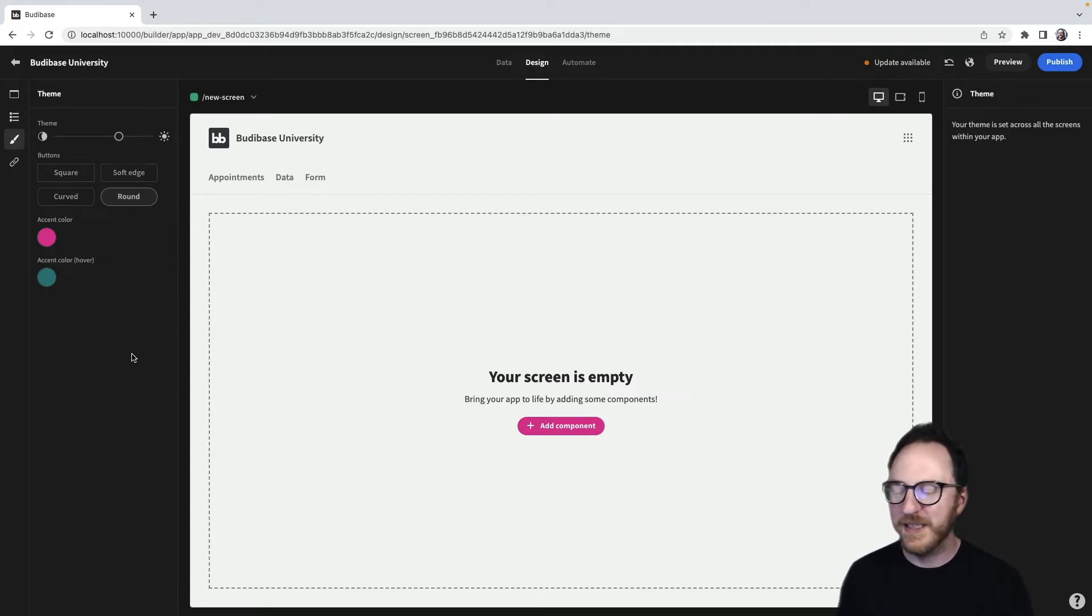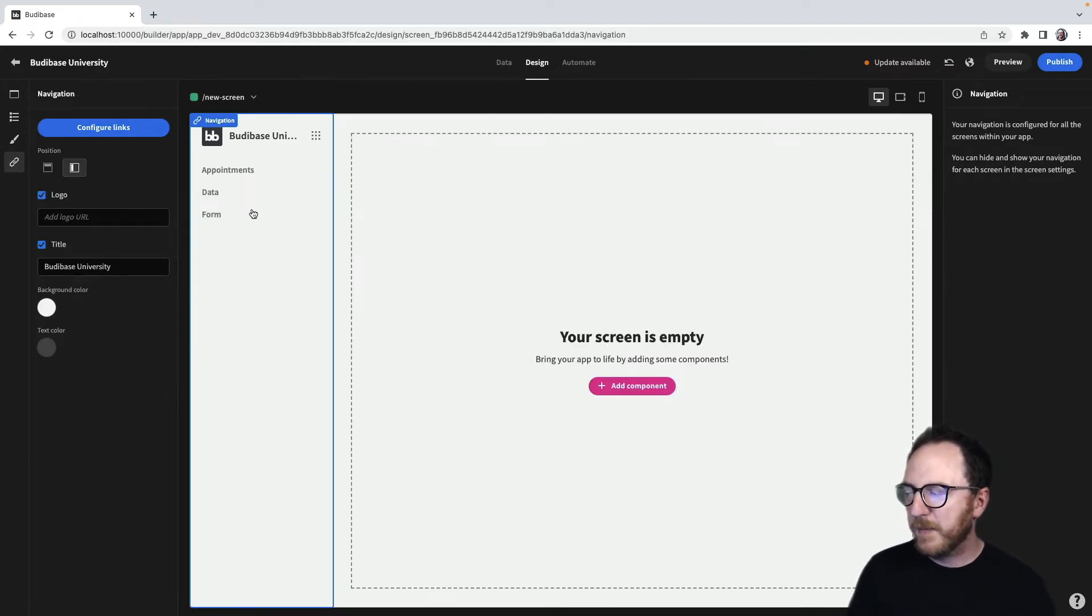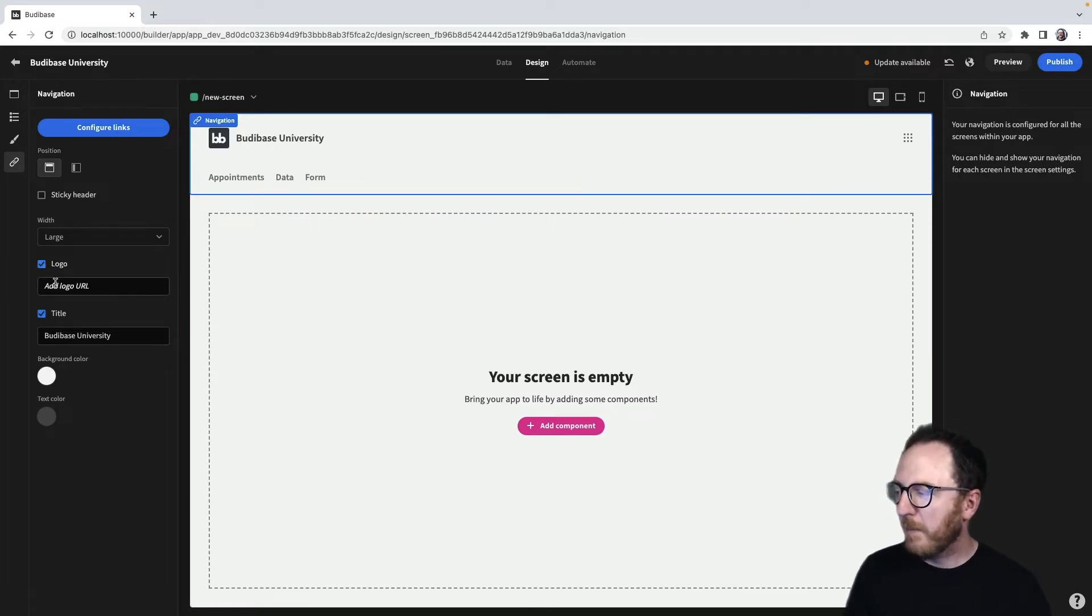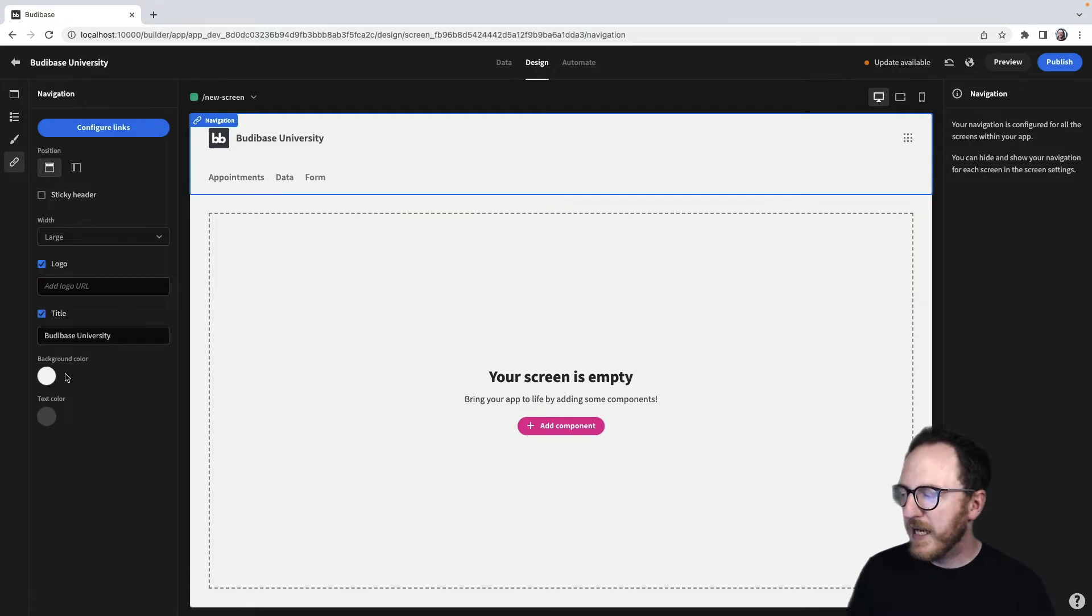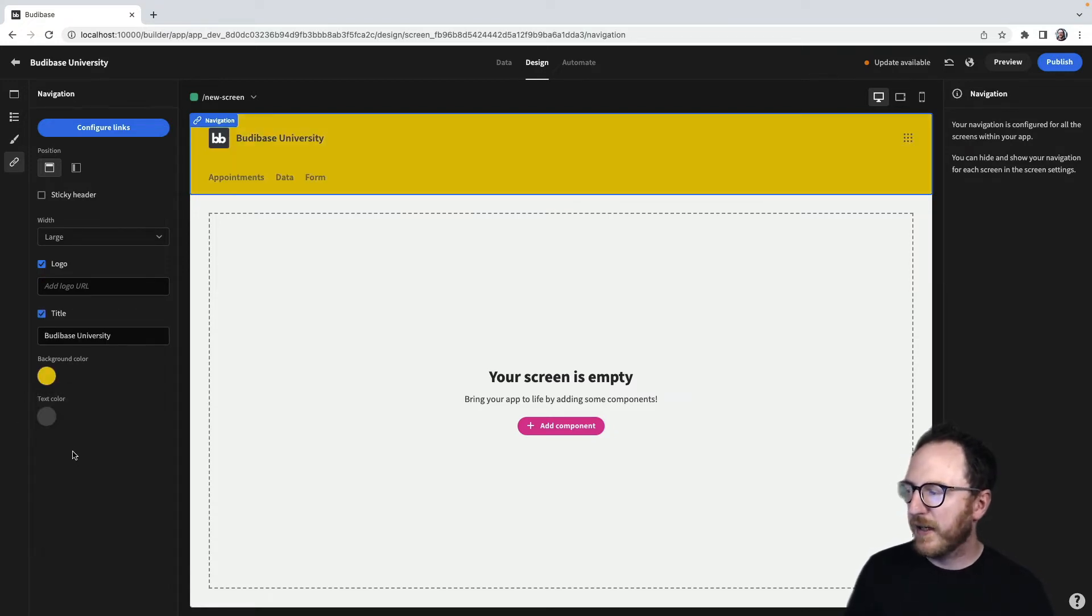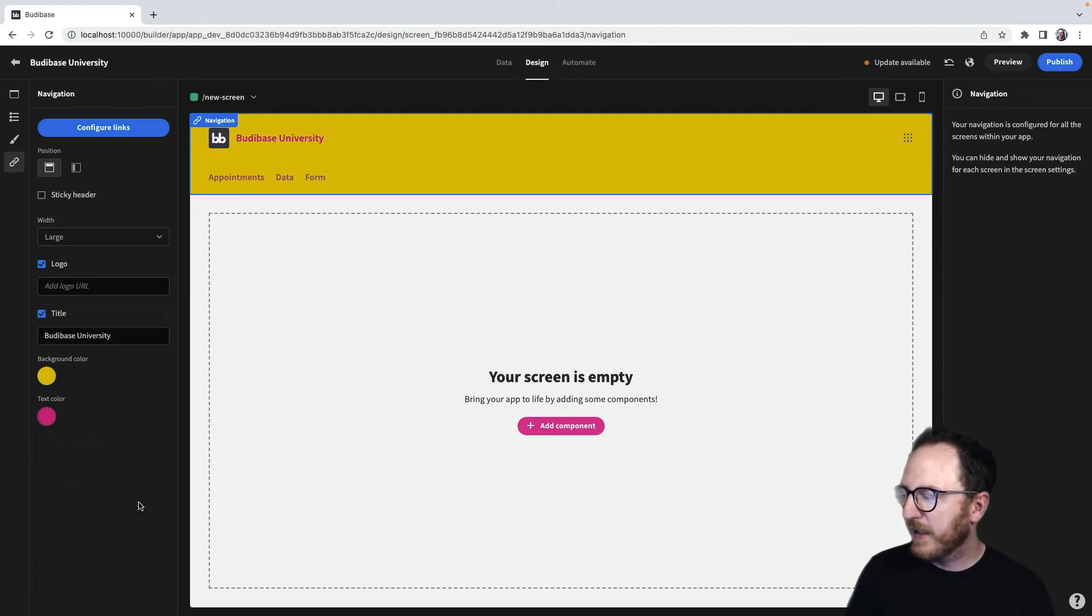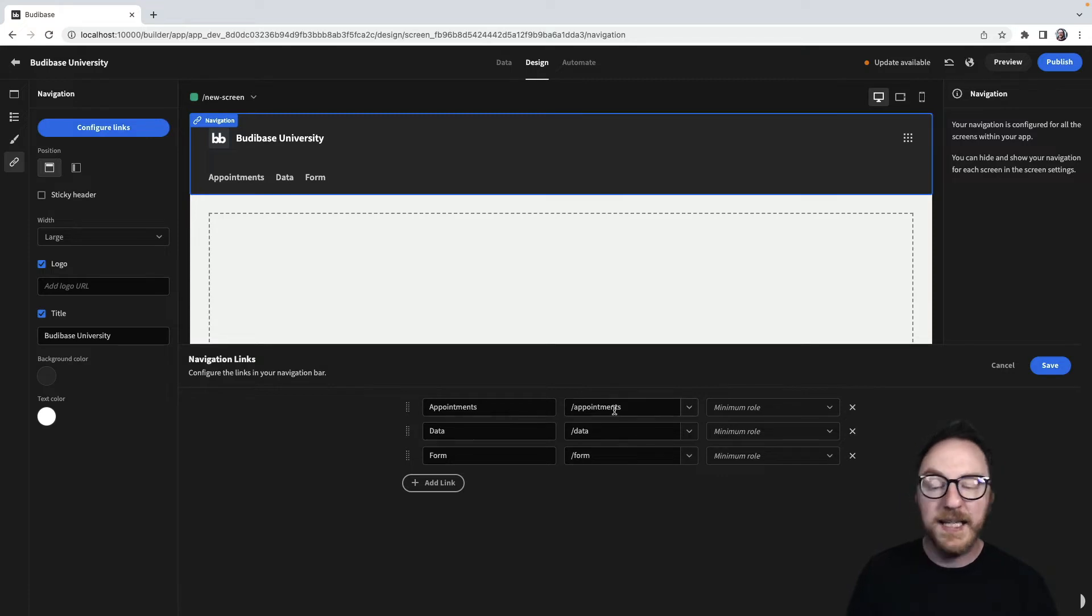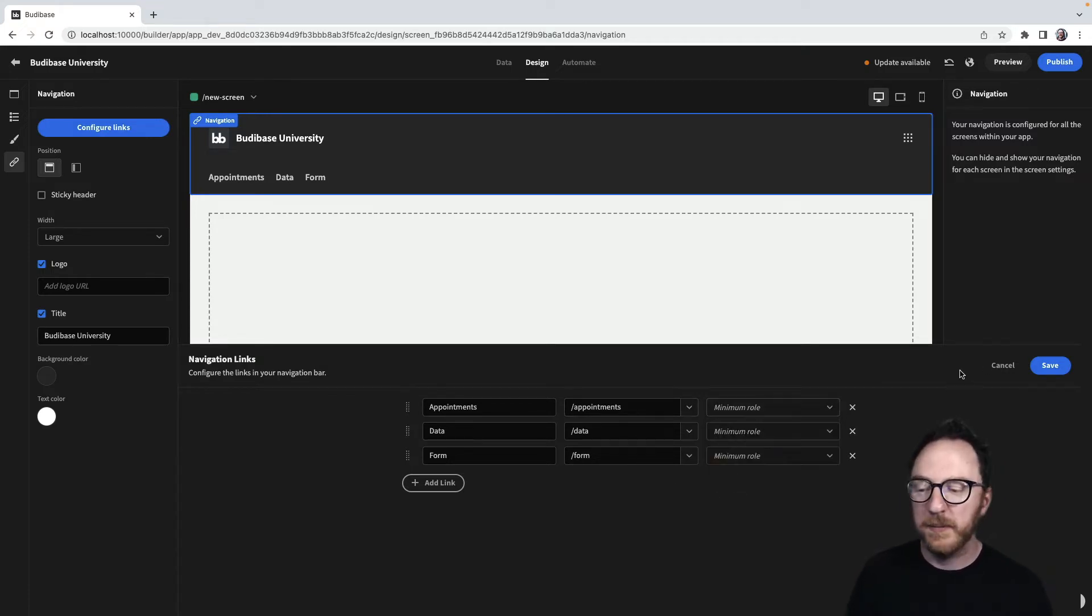The navigation tab allows us to decide where the navigation appears on the top or the left, whether or not we want the logo to appear and providing a URL for it if it is, and whether or not we want the title to appear. Here again, we can set up a background color which will persist throughout our application and a text color. We also have the ability to configure links, where we can add links to any screen and decide which role would see those links and be able to use them.